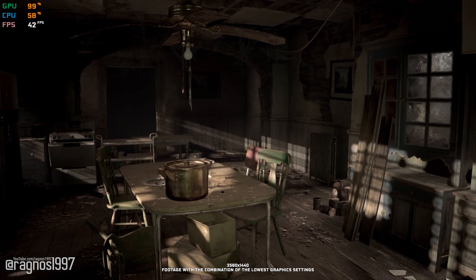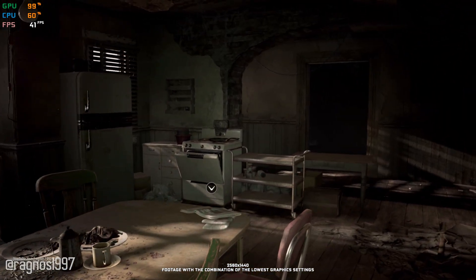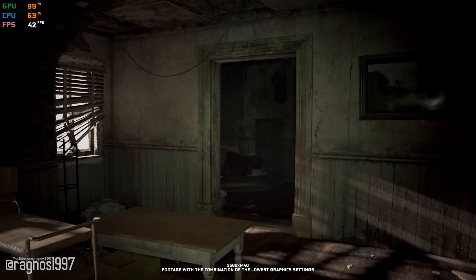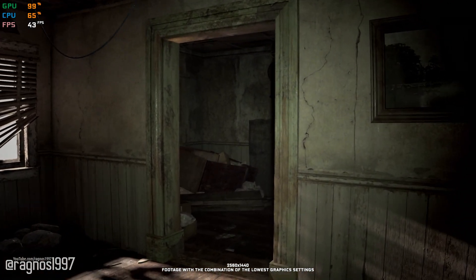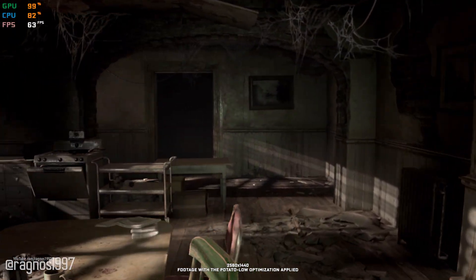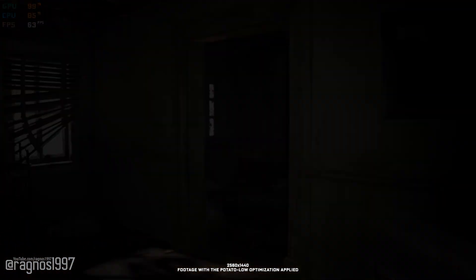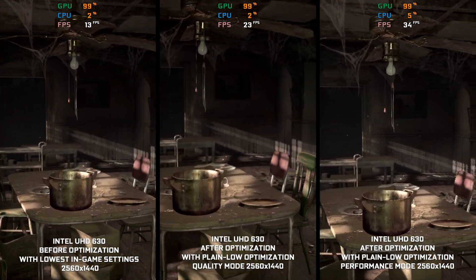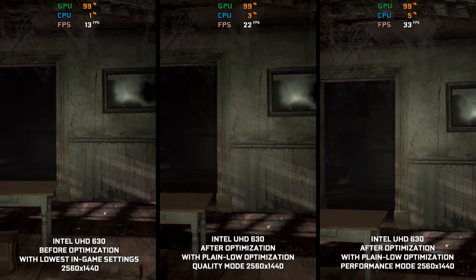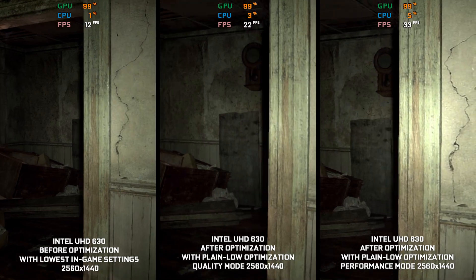There isn't much I need to say about Resident Evil 7 Biohazard. So, instead of going blah blah, in this quick video, I will be showing you how to improve the performance of Resident Evil 7 Biohazard for a more pleasant gameplay experience. Here is also a side-by-side comparison footage using an Intel UHD 630 GPU just for fun. So, how do you do this? It's as simple as following the instructions I'm about to give you. Let's get to it.